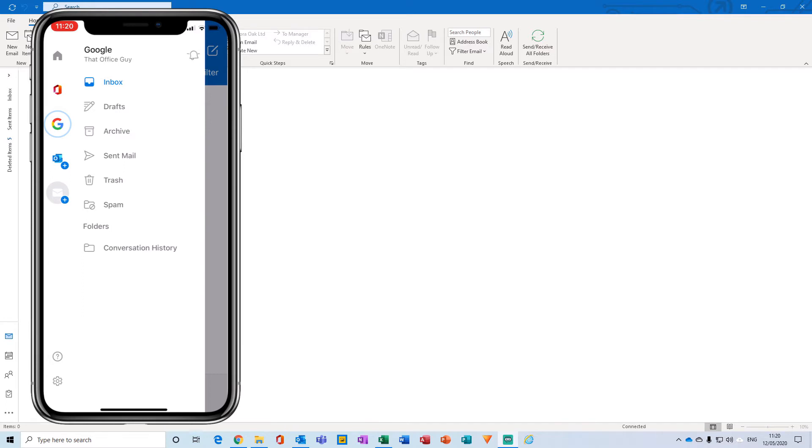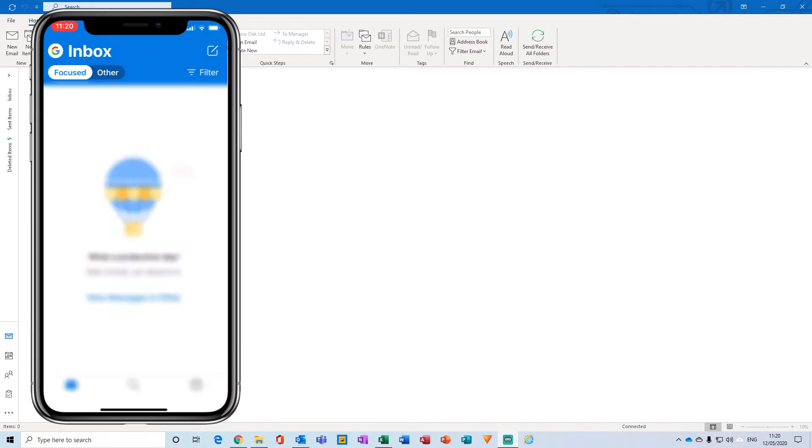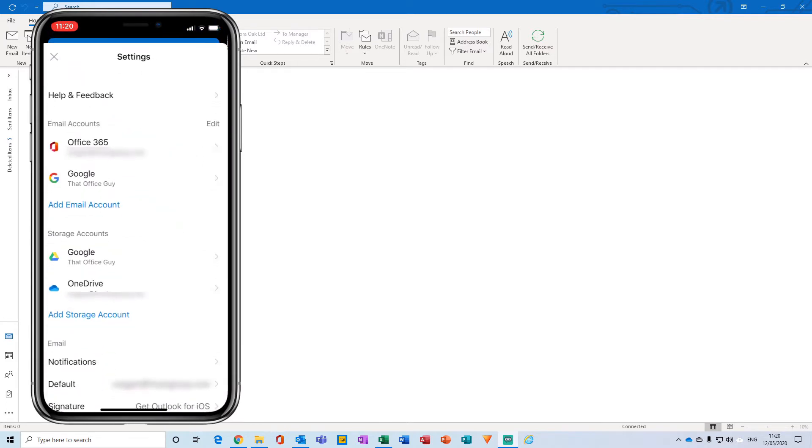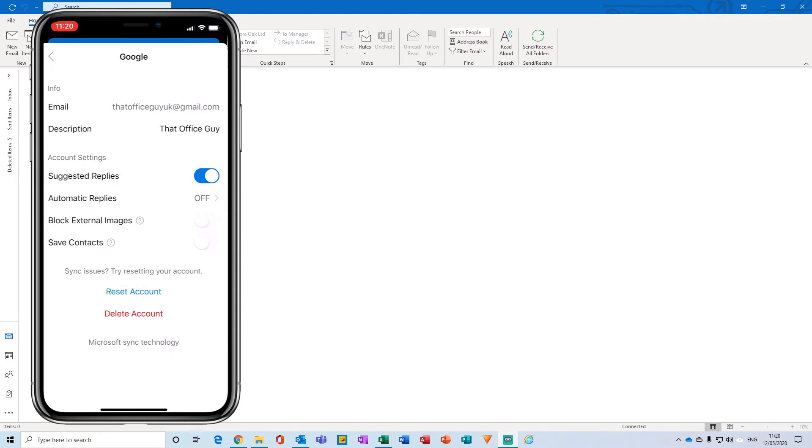From here you'll notice all the accounts that you have listed, storage devices and a bunch of other settings as well. What you'll want to do is find the email account you would like the out of office on and click that. So for me that is going to be Google.